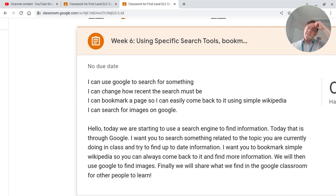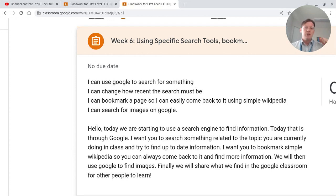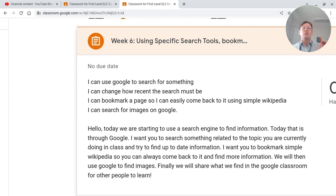Today we're on week six, which is fantastic. We're starting to use Chrome for doing some research. So today we are going to be Googling — that means to use Google to find things. We're going to be changing to see how recent a search has happened so we can find really new things, bookmark a page so we can easily come back to it, and look for images. Dead easy today.